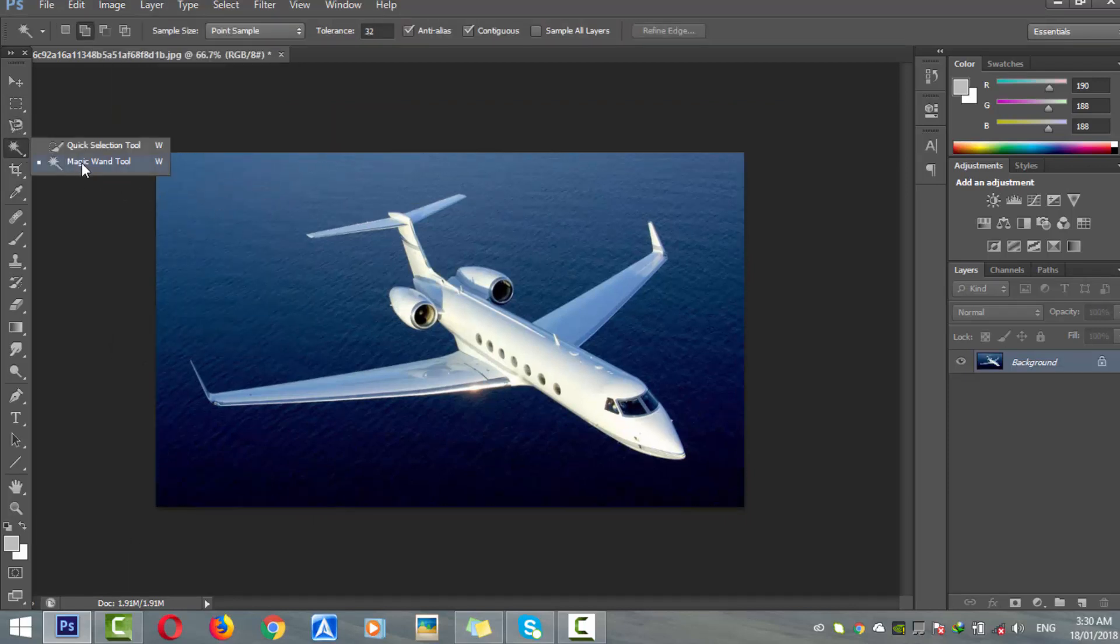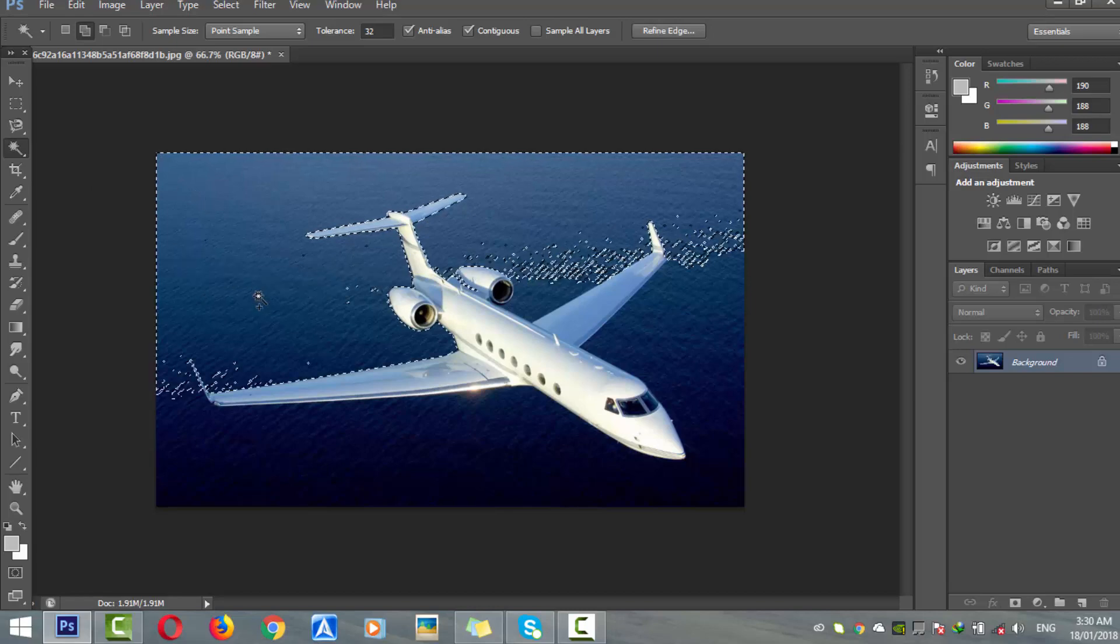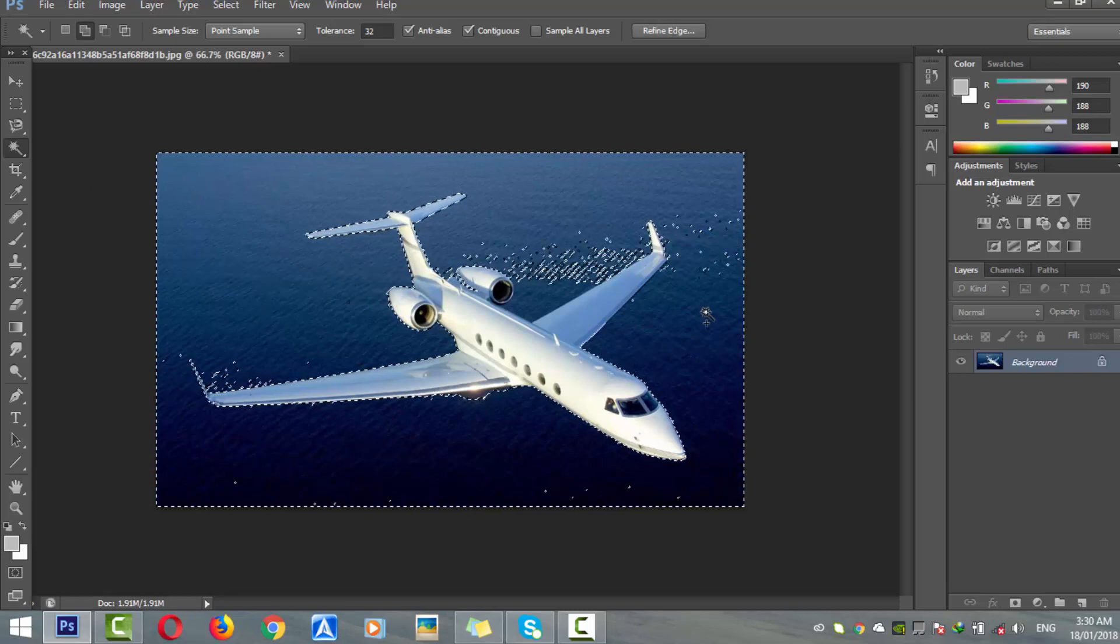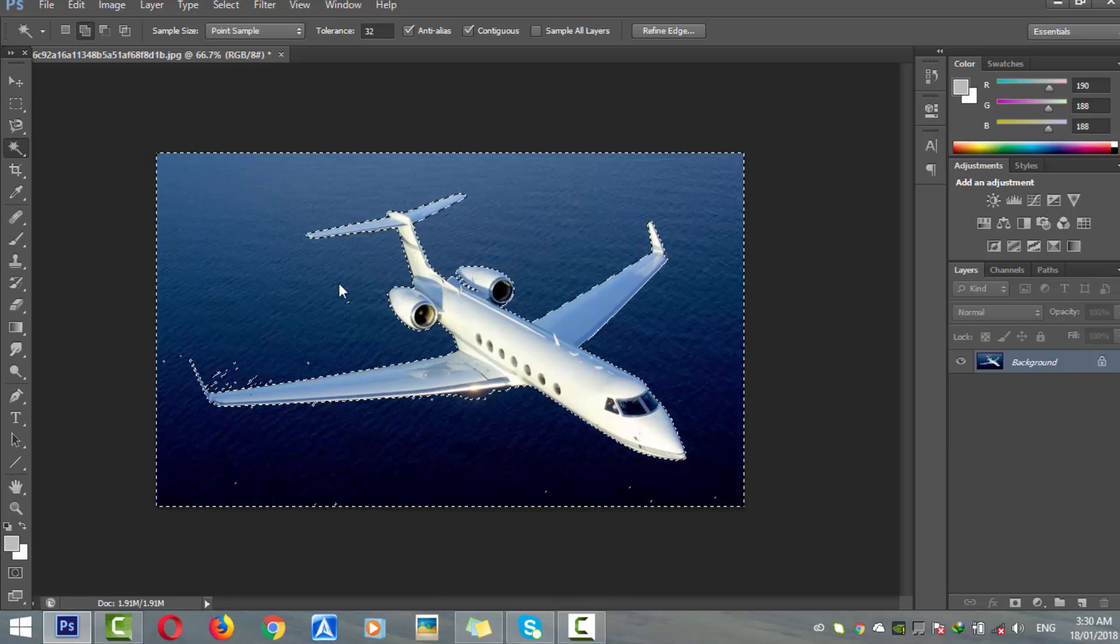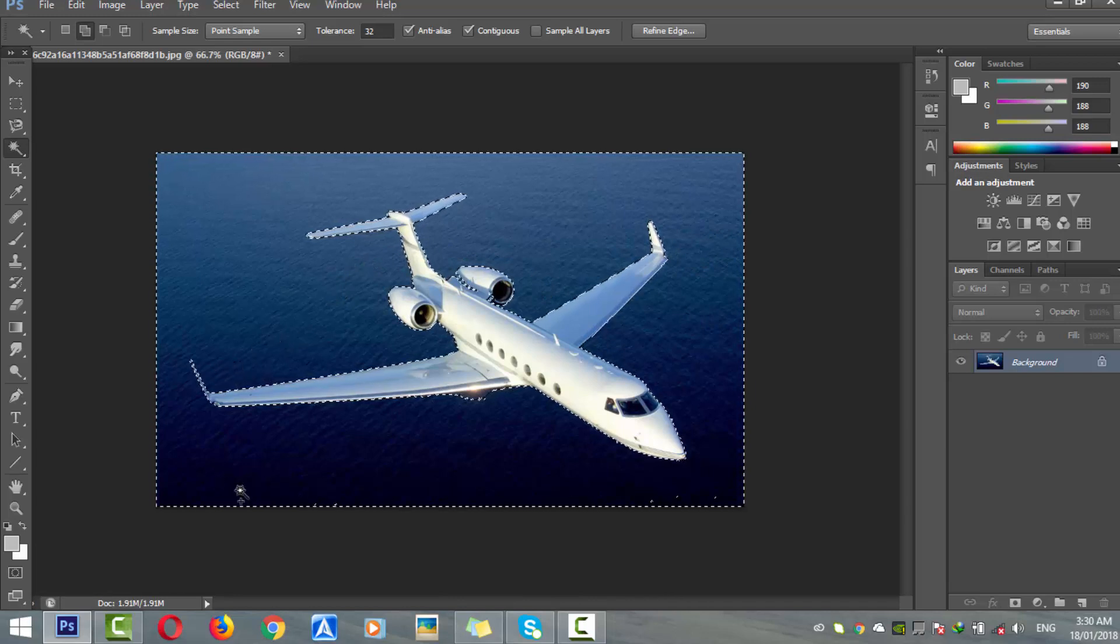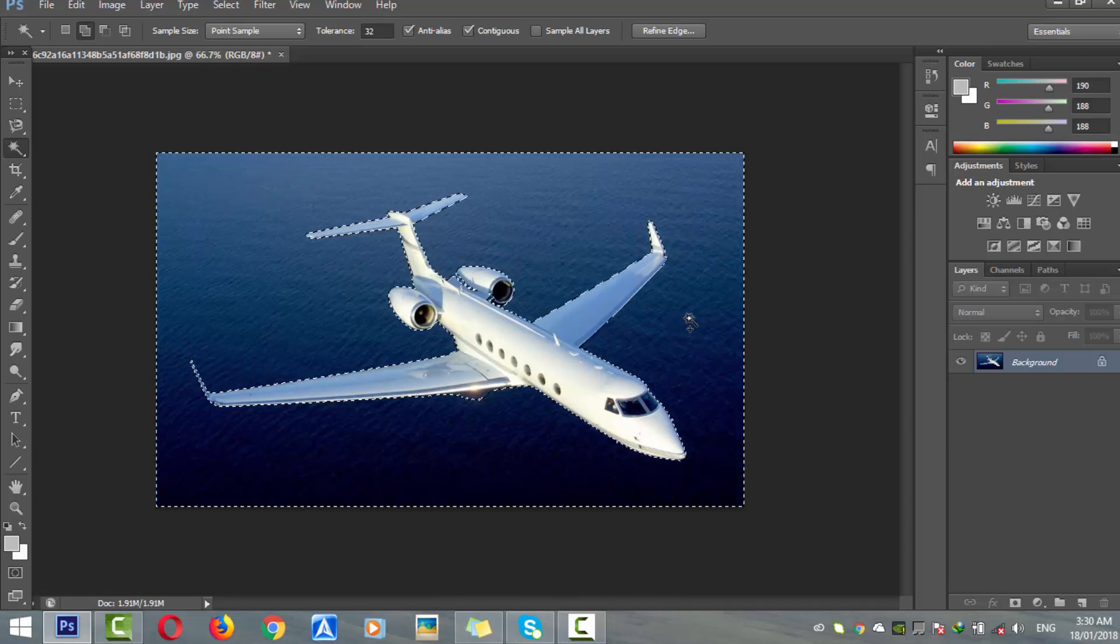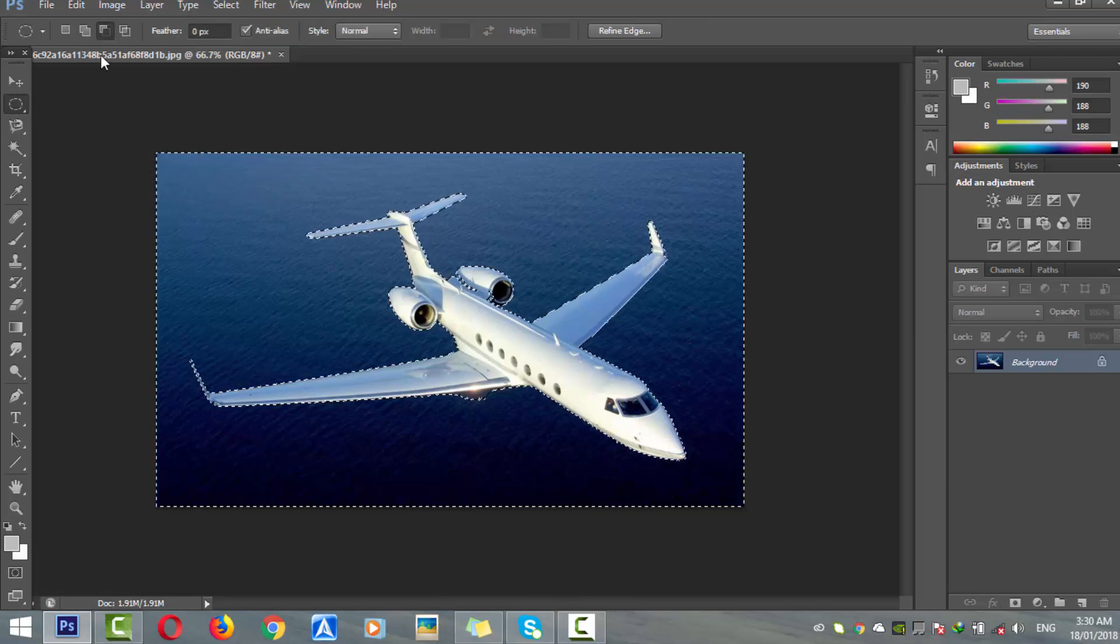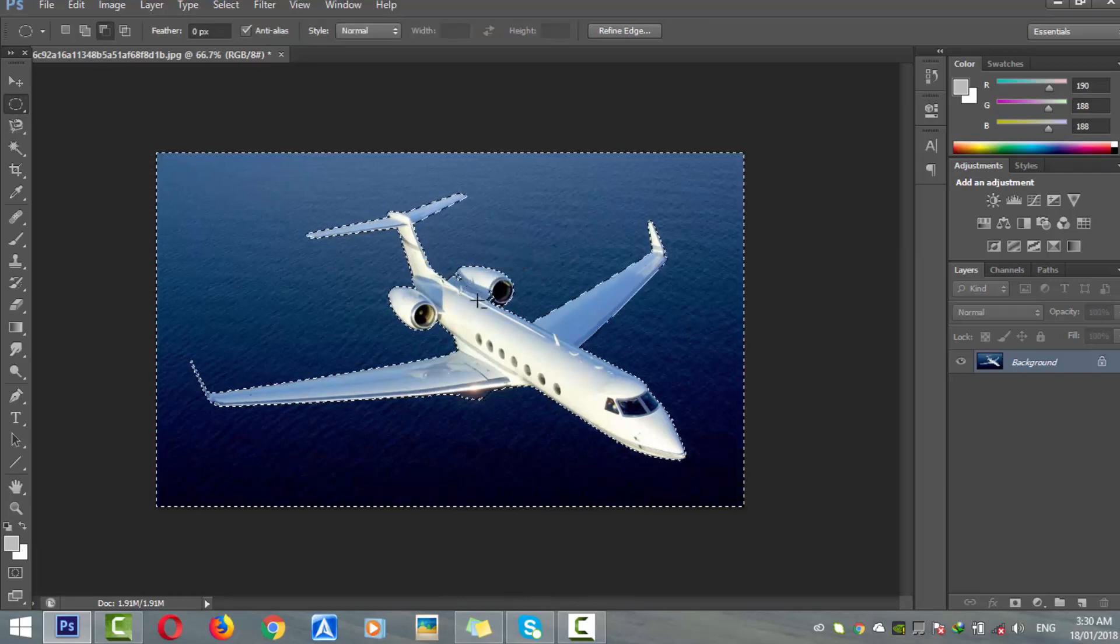Now I will use the magic wand tool because this picture is quite easy to select with that tool. If you don't know how to do complex backgrounds, you can watch my other tutorials - you will get more relevant information. I don't want to make this tutorial too long, so I'm just using a simple image.